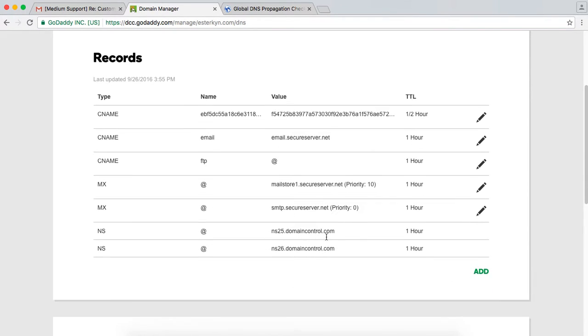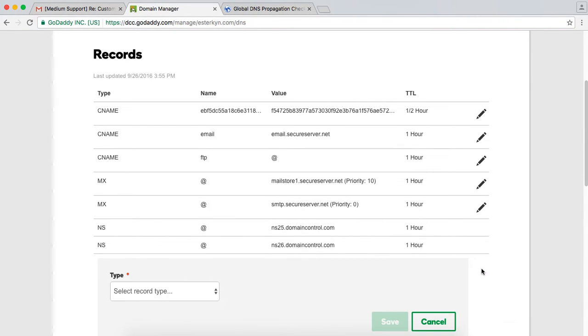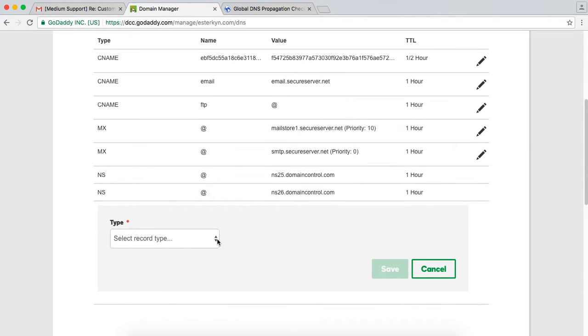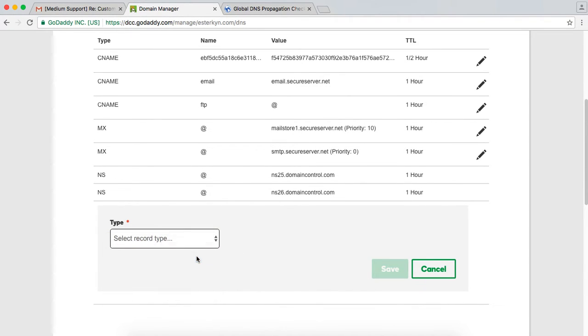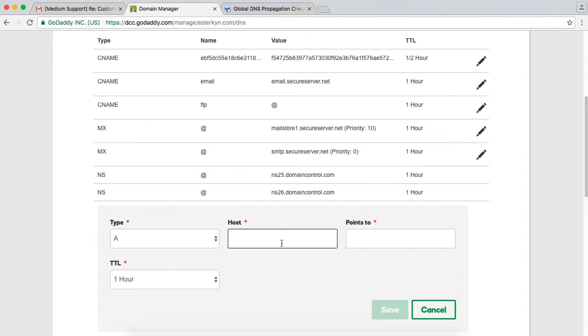And then the next thing I'm going to do is I'm going to add my 12 A records. For the sake of this video, I'm just going to add one. And this gets a little tricky here, too. So I'm using my Apex domain, which is esterkin.com. I'm not using a subdomain. A subdomain of esterkin.com would be blog.esterkin.com or news.esterkin.com or whatever subdomain I, or you, as the user, decide to use for your Medium publication.